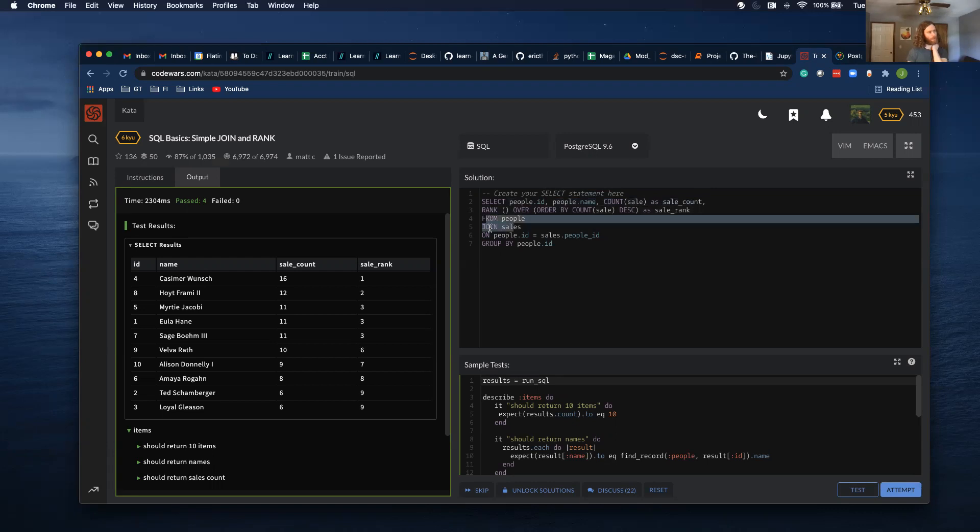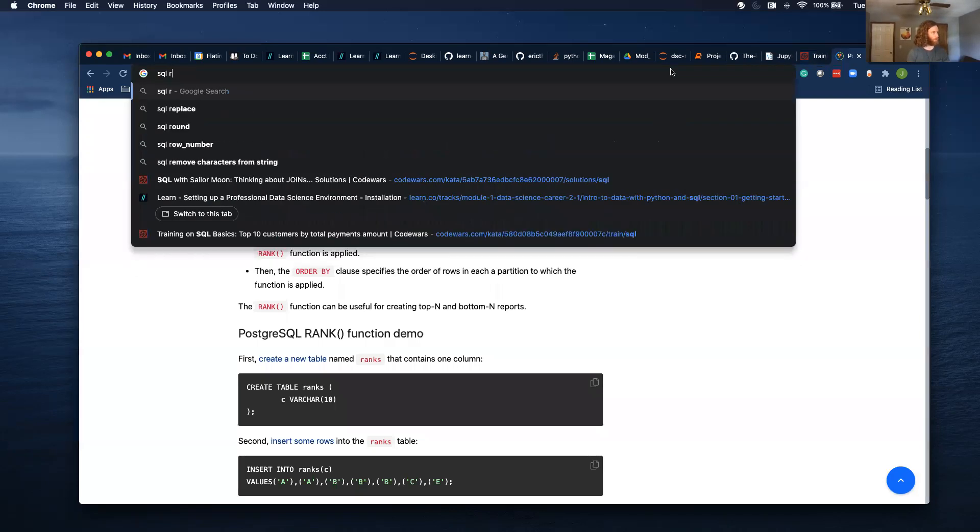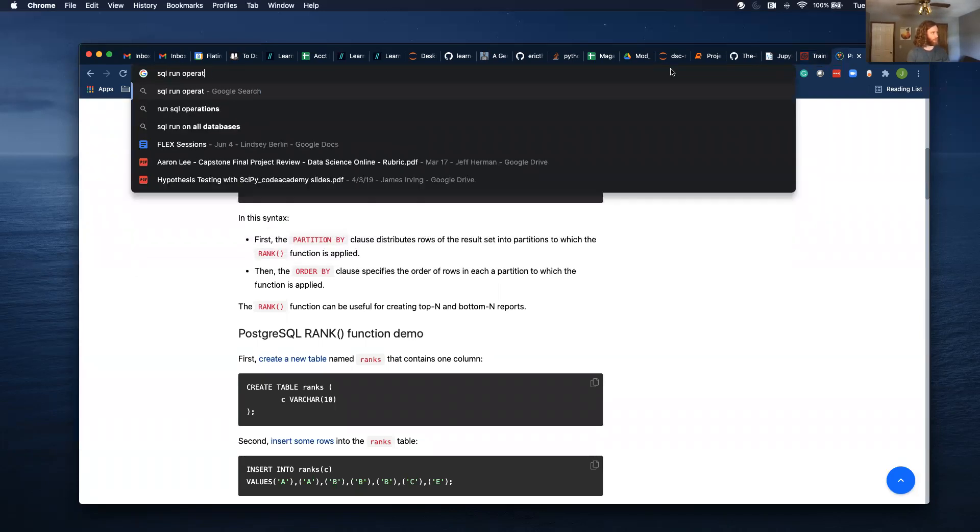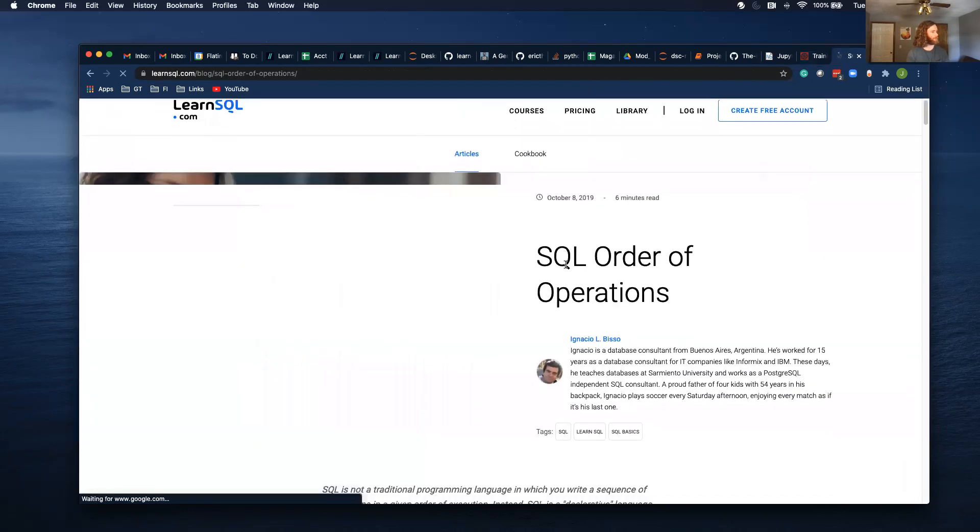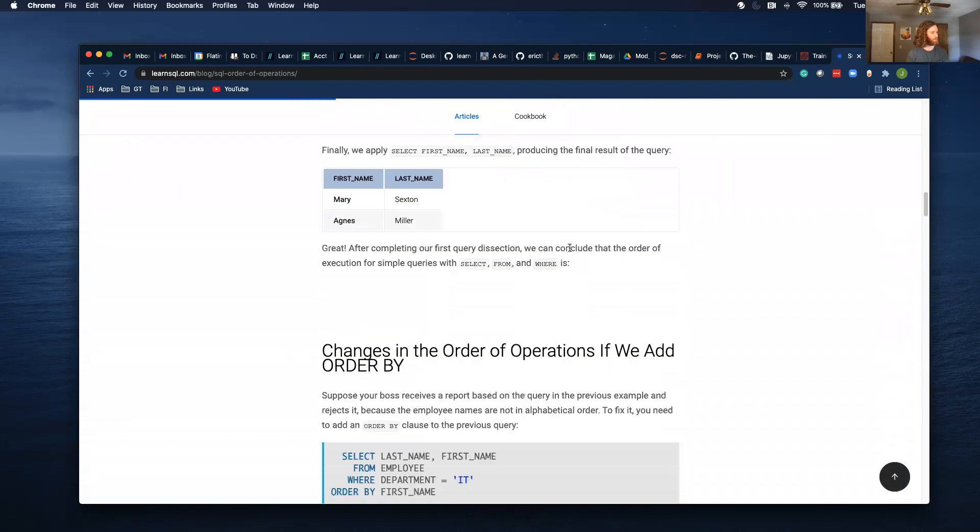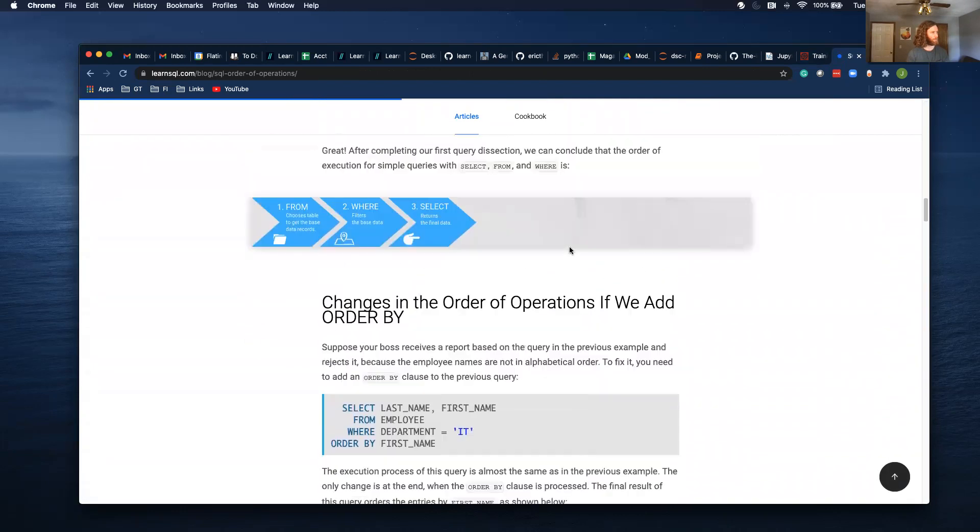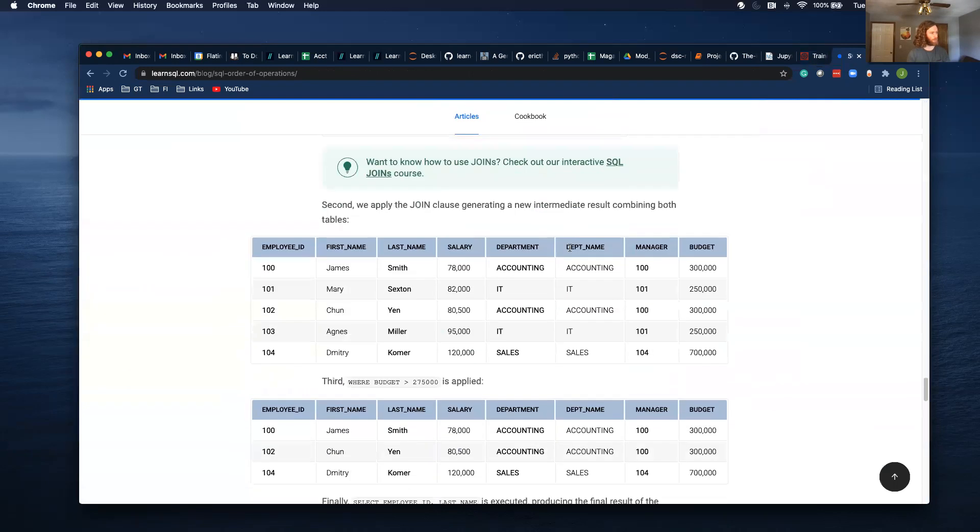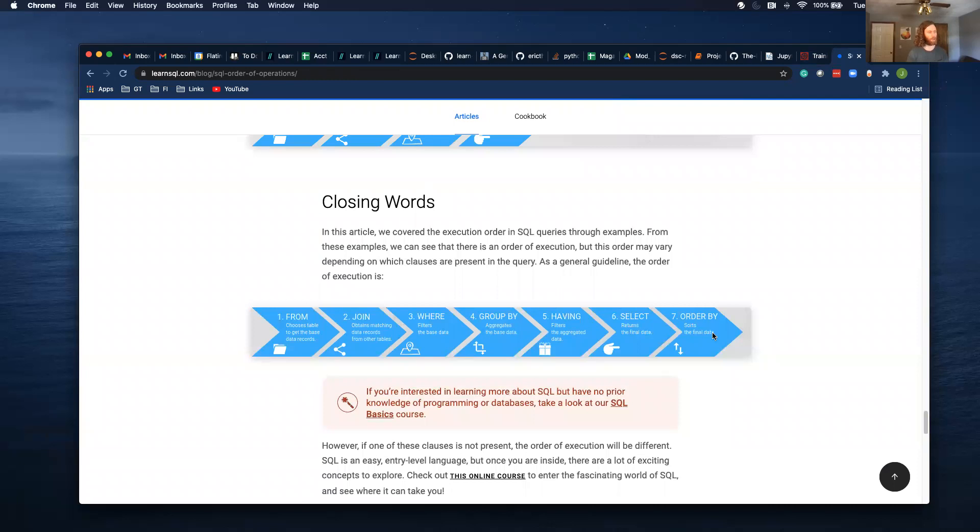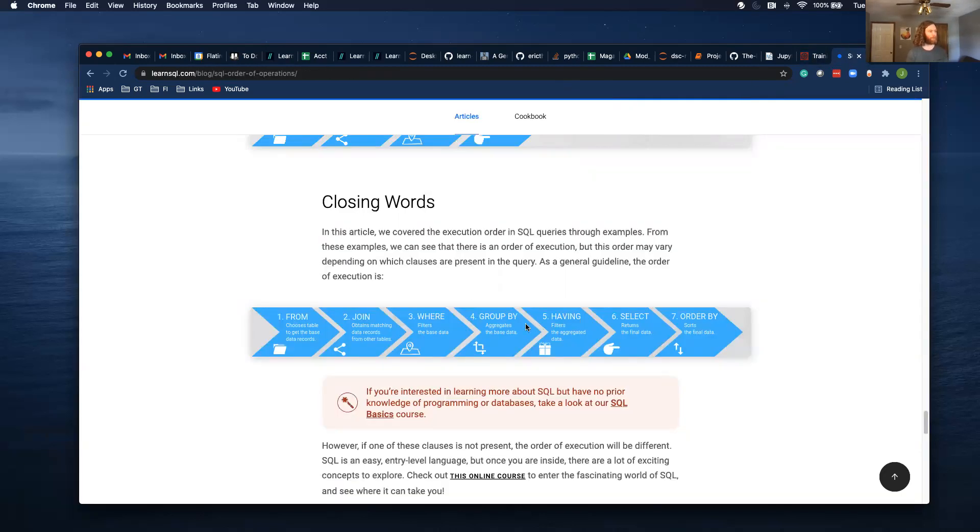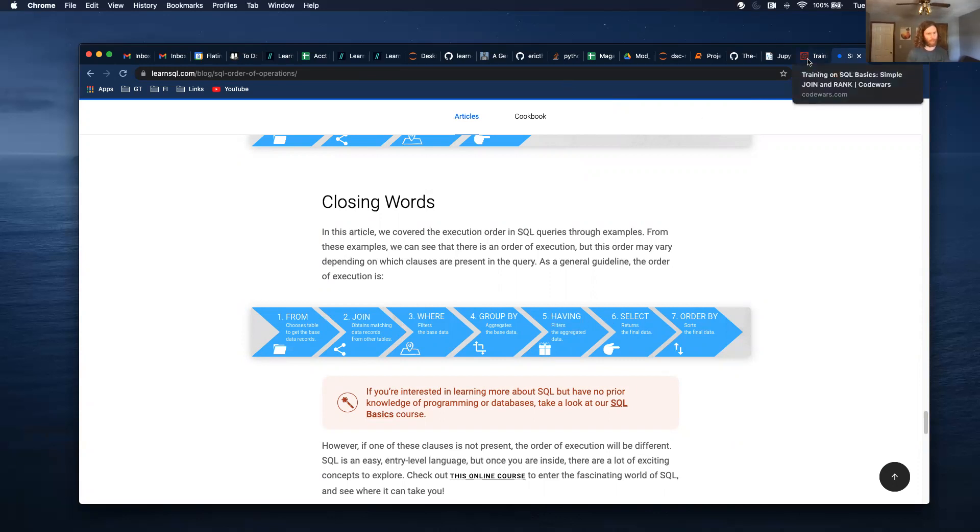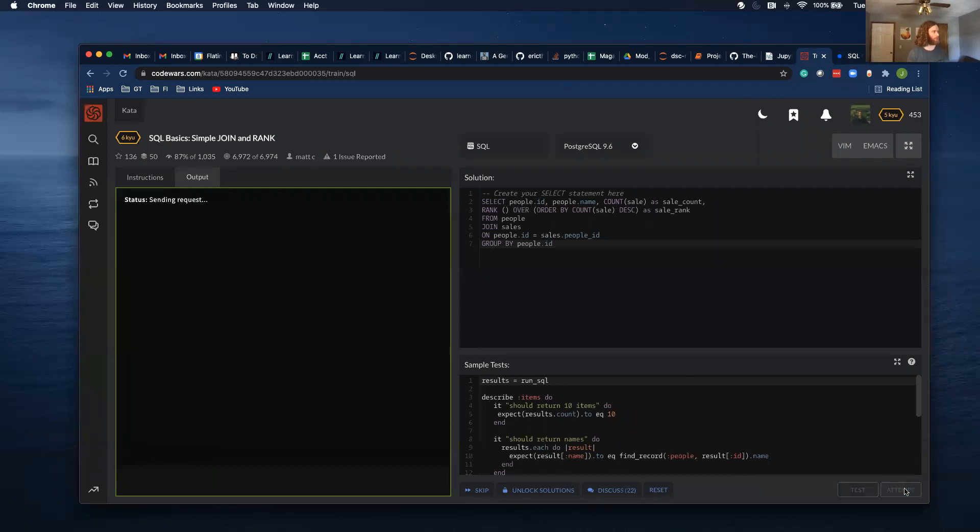Looks like they did the alias. So with SQL, it doesn't run this line then this line then this line. It runs it out of order. First it runs the from, then it runs the join and where, group by, having, select, and order by. So you see this select statement is kind of being run at the end. Basically what the point is is that this select statement where the alias was made was after this rank, so that's why it didn't throw an error. So let's attempt it.